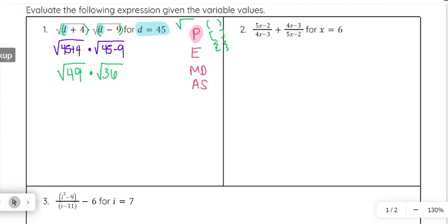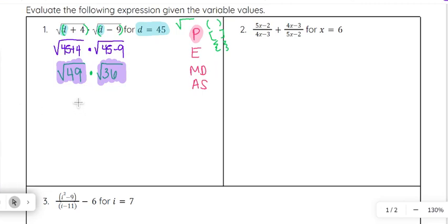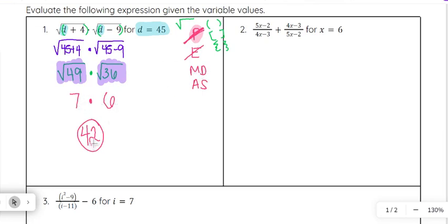Now to go one step further: not only do we evaluate what's underneath the root, but if we get a whole number when we square root the number underneath, we go ahead and evaluate that further. The square root of 49 — what number times itself gives us 49? That would be seven. Times the square root of 36 — what number times itself gives you 36? That would be six. So seven times six gives us 42. Our answer is 42. Once we got rid of the roots, there were no exponents, and then multiplication gave us seven times six equals 42.